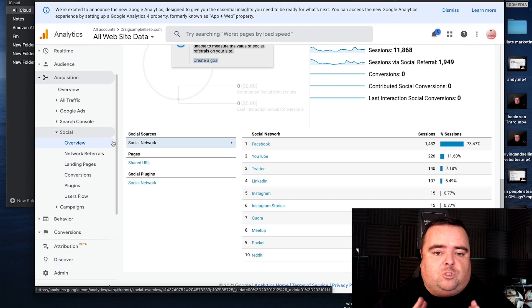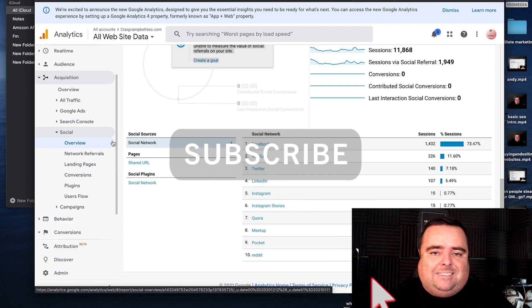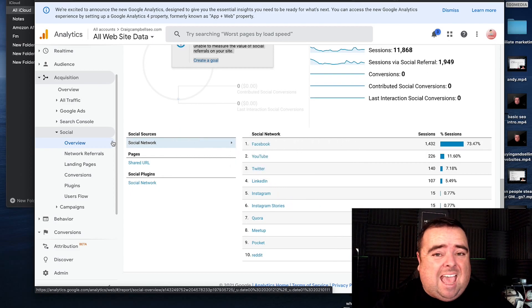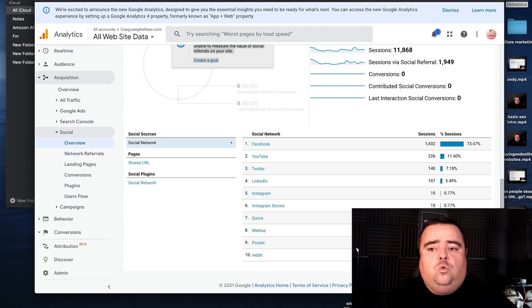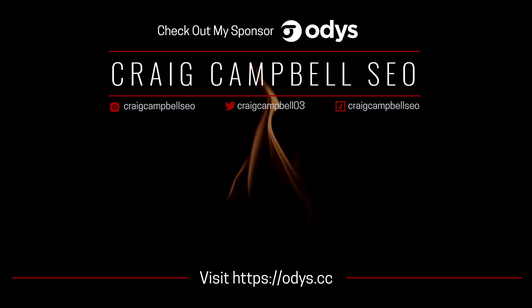And so that is Google Analytics in a nutshell. Go away and set it up — it's really simple and easy, and it's free to use.